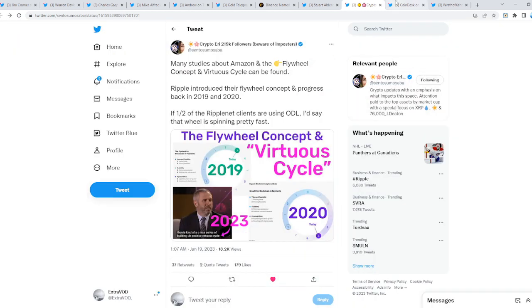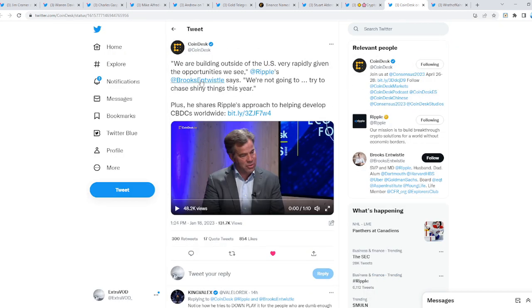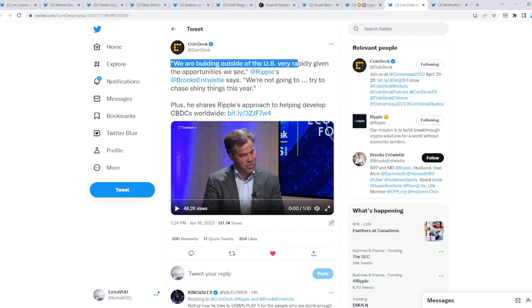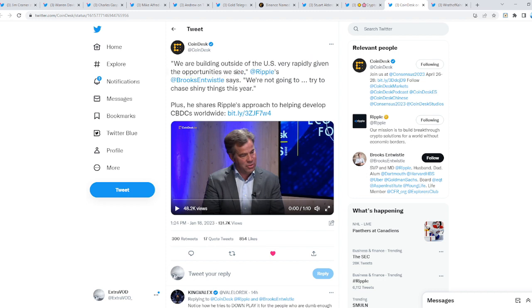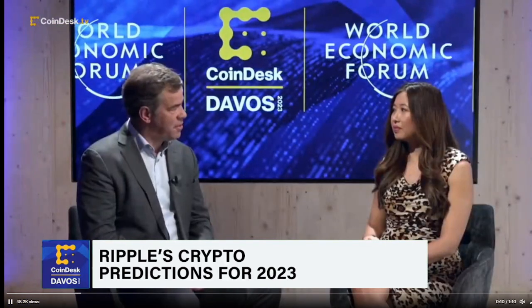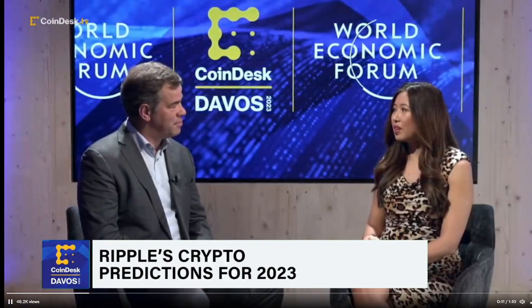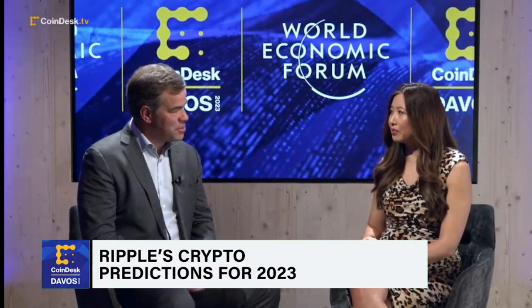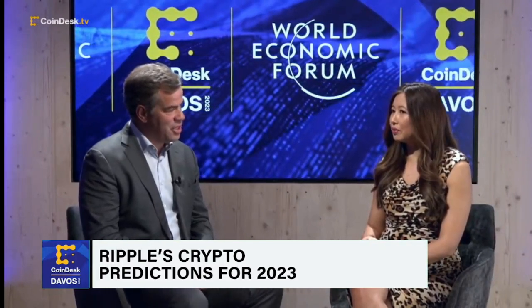Quote: 'We are building outside of the United States very rapidly given the opportunities we see.' Listen to this from Ripple: 'We're building outside the U.S. very rapidly given the opportunities we see, but we're not going to go off-piste and try to chase shiny things this year. There's no room or time for that with this kind of environment.' In terms of CBDCs on your radar, how are you helping out with that? 'Absolutely, we have an interesting approach.'